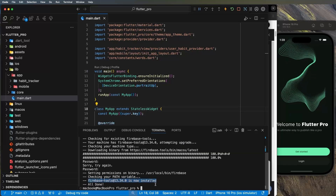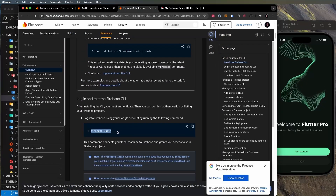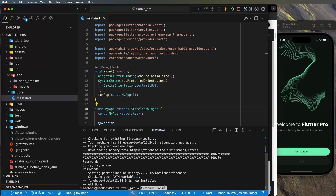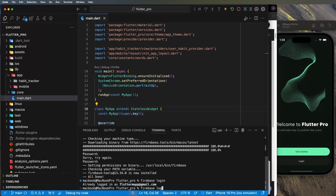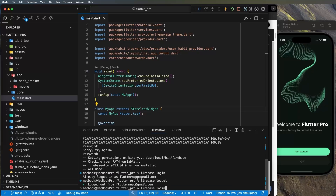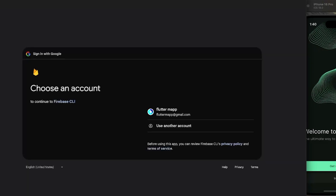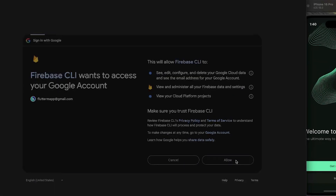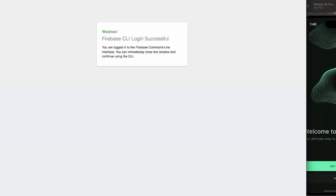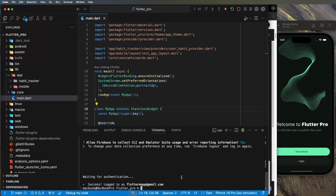The next step is to run `firebase login`. I'll paste this into the terminal. I'm already logged in with my test account, so I'll run `firebase logout` and log in again. Run `firebase login`, say yes, then a new tab will open — select your Google account, press Continue, and you're connected. You can see we've successfully logged in.